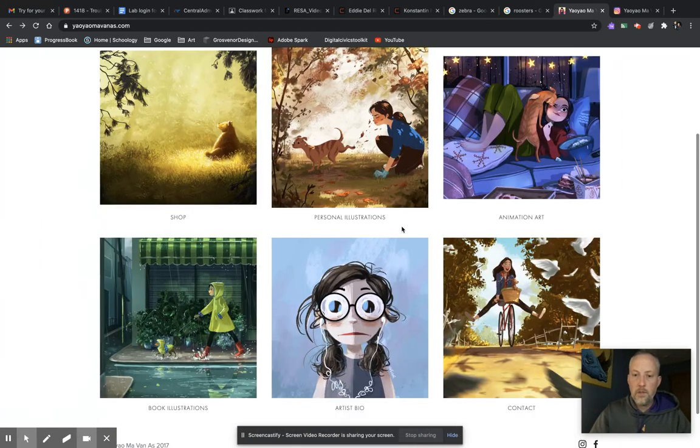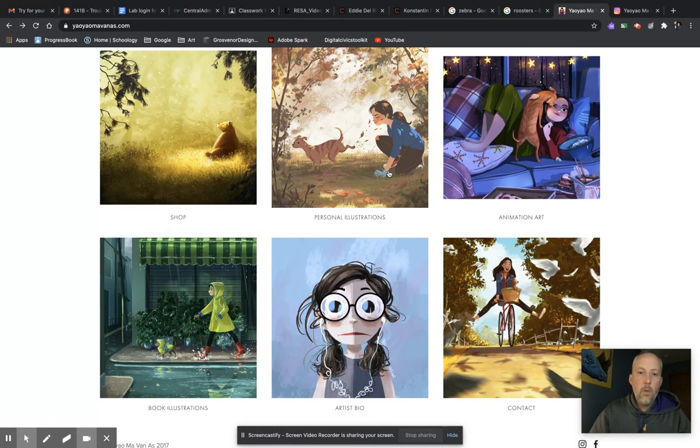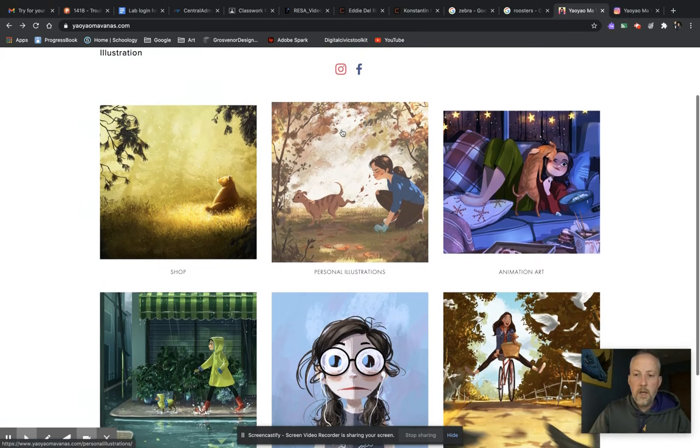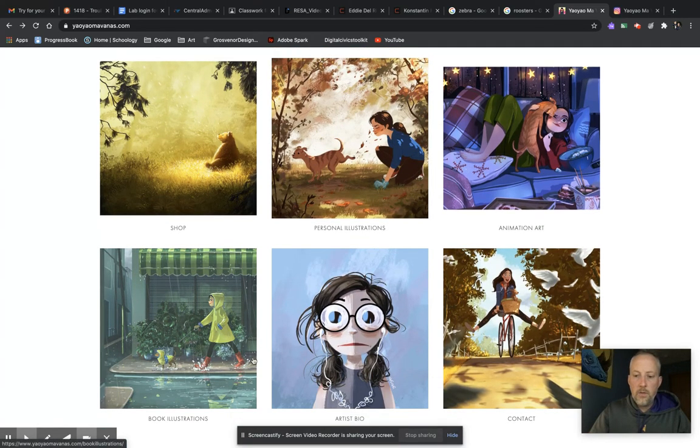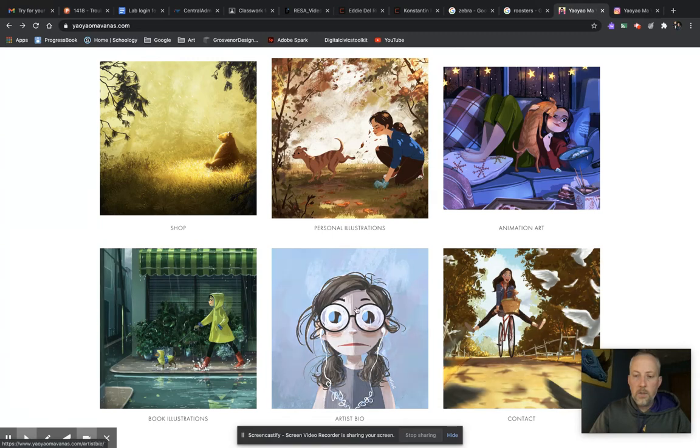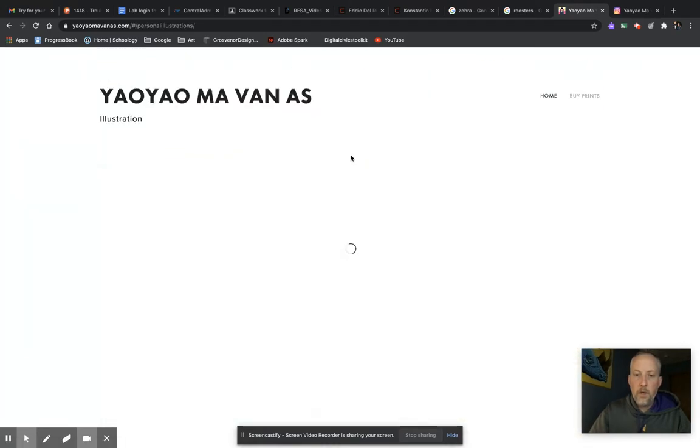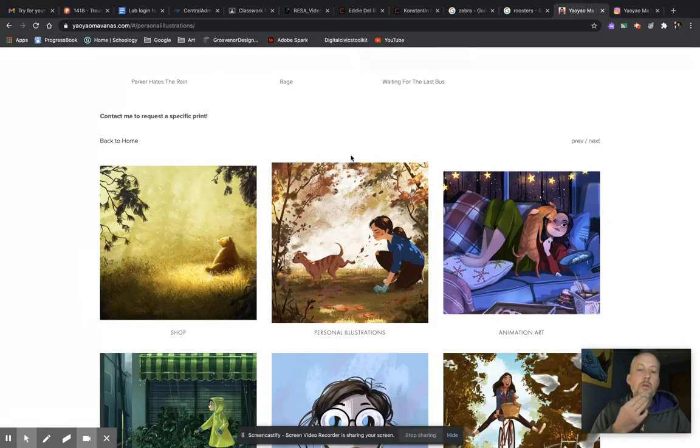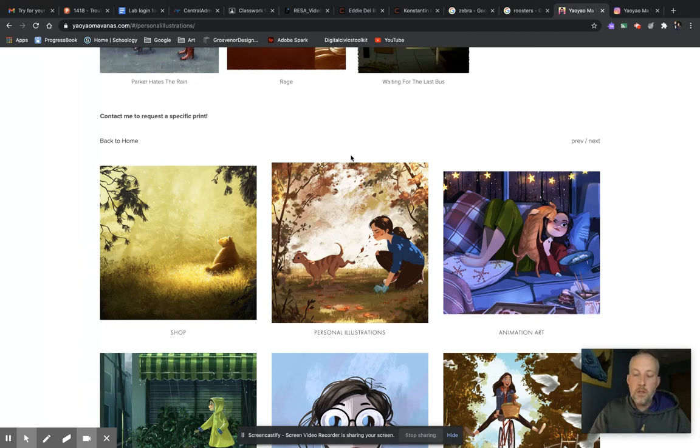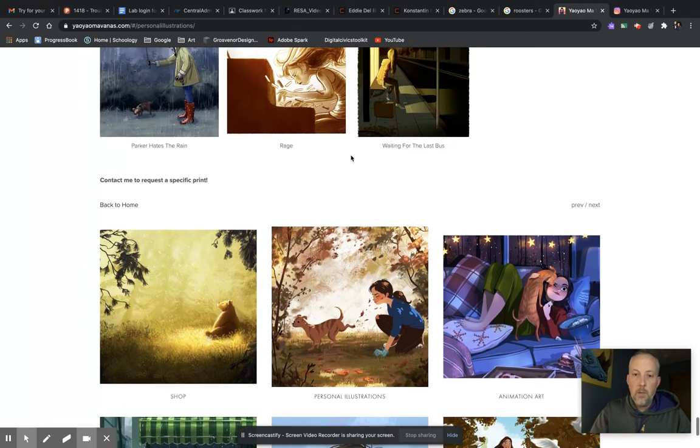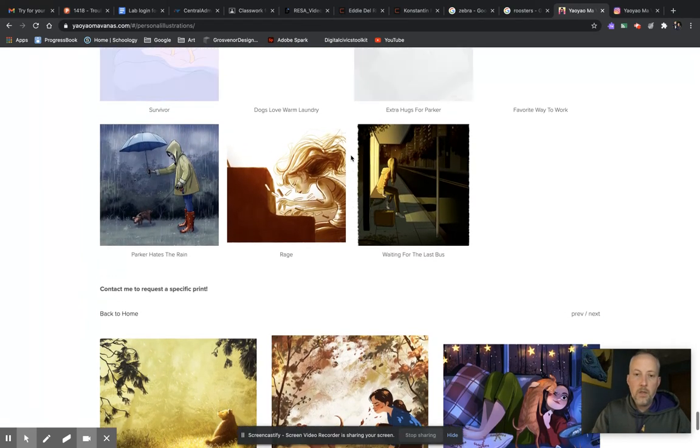A couple other information about her. Where we're going to look at here, I want you to look at her personal illustrations here. She also has some books if you want to look at that and some contact information. But if we go to her personal illustrations here and you just kind of go up through here...